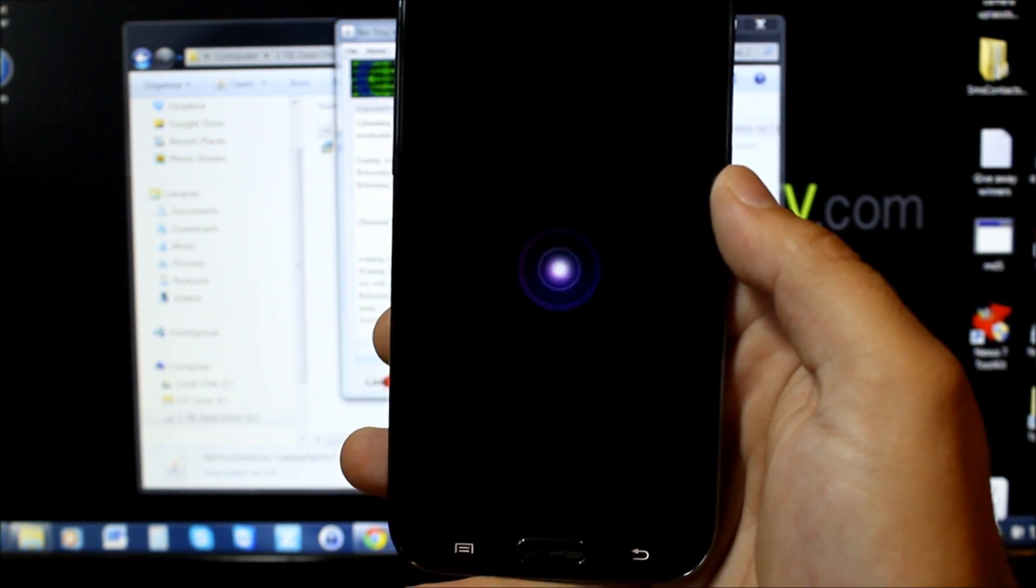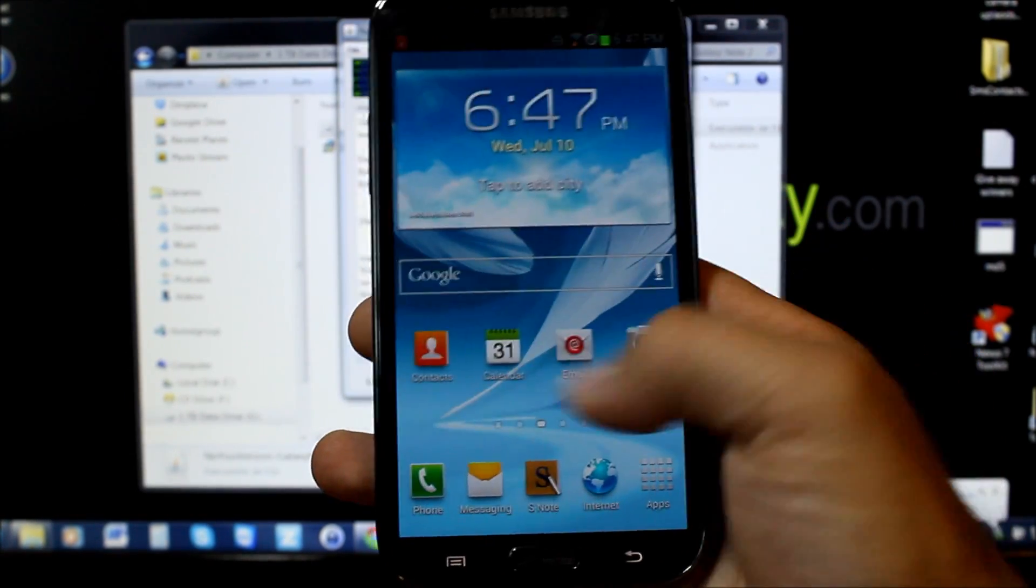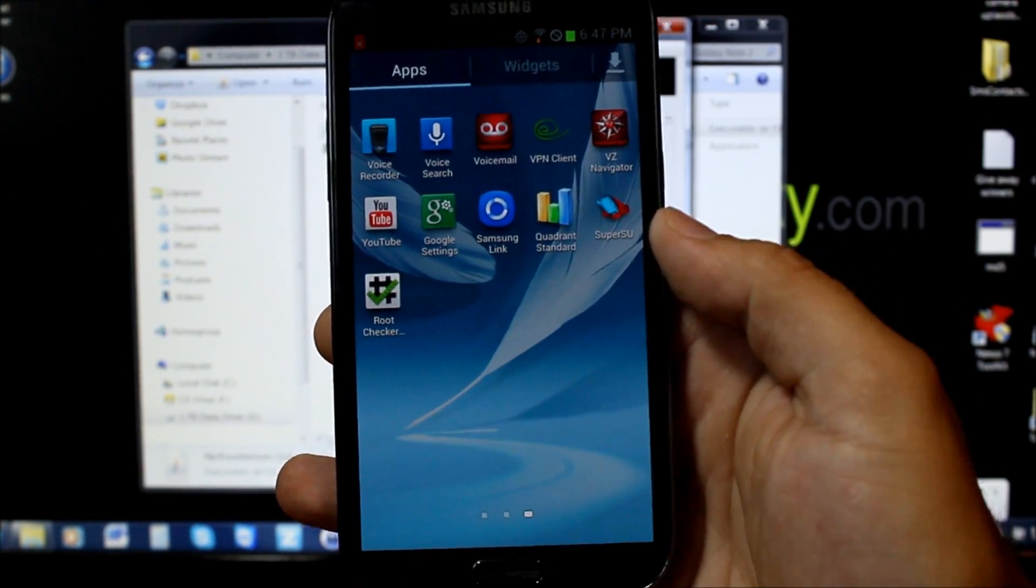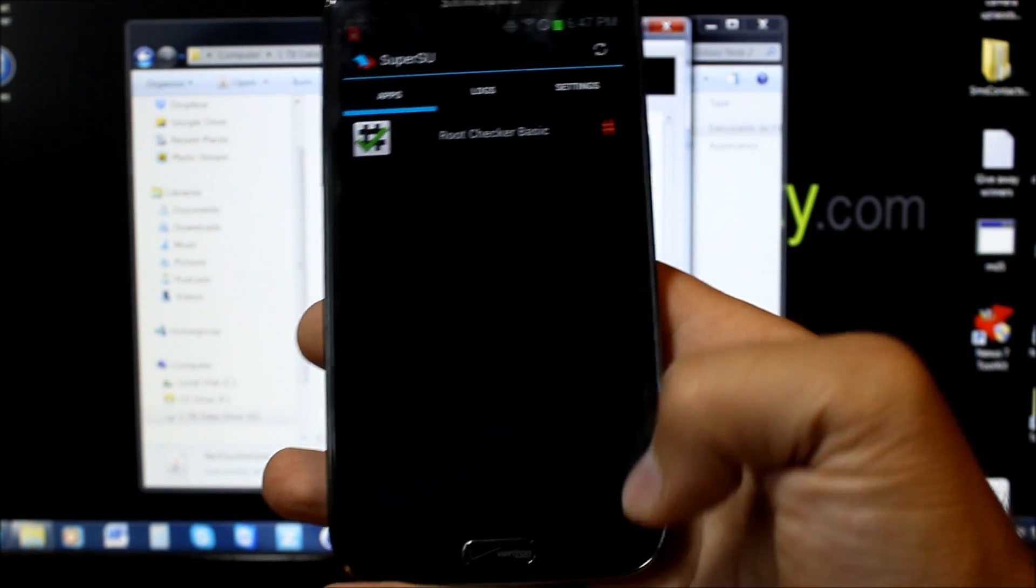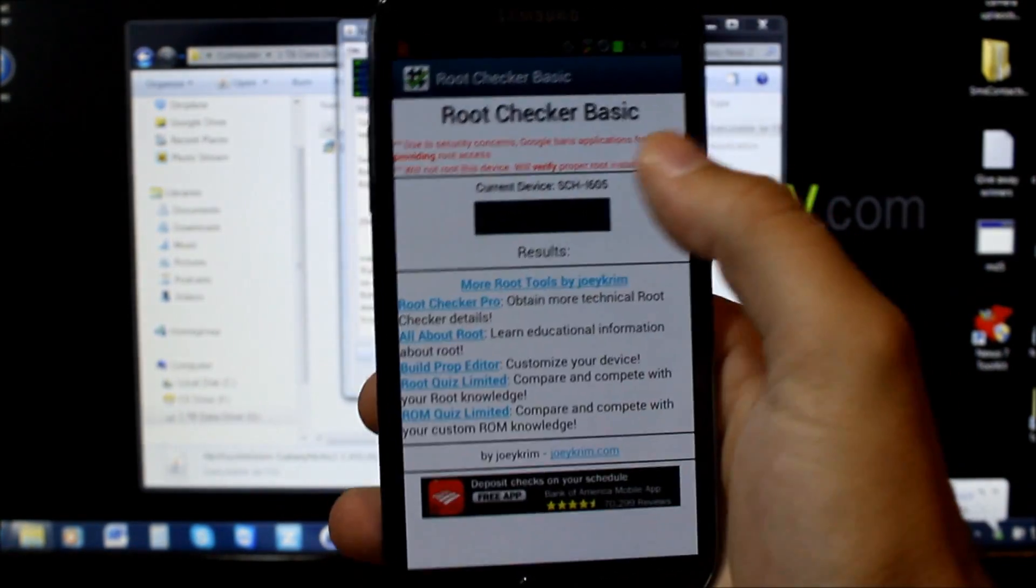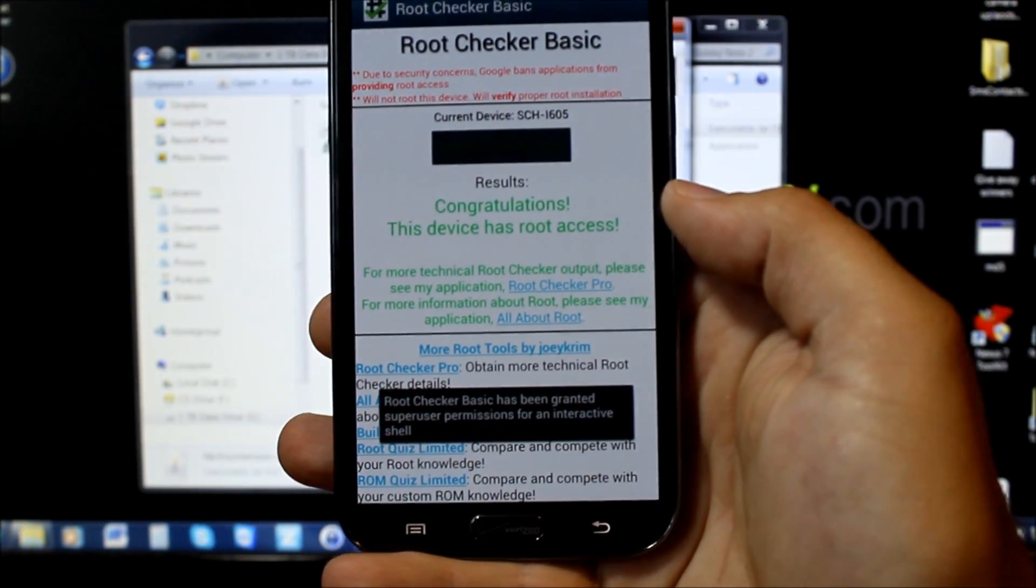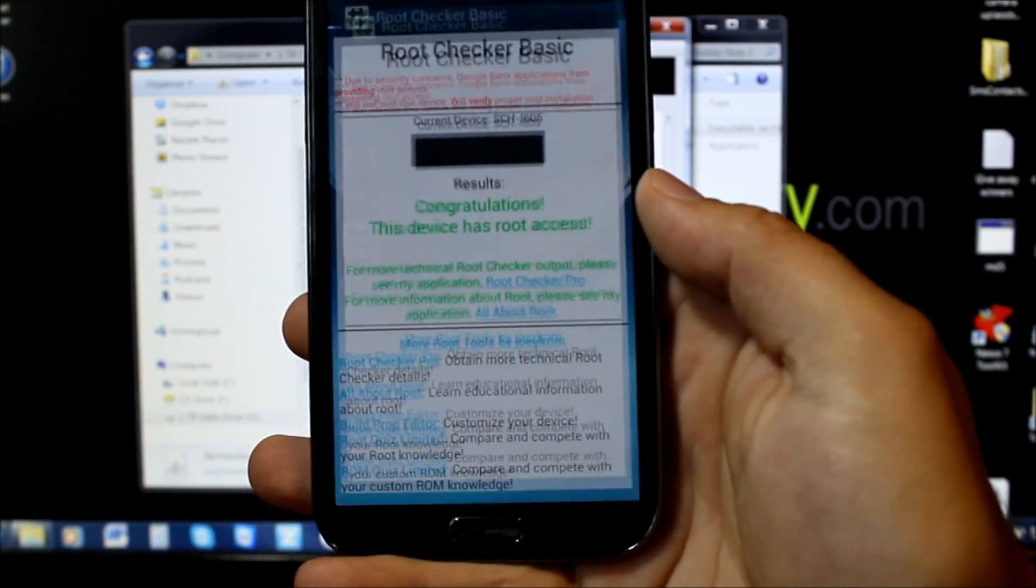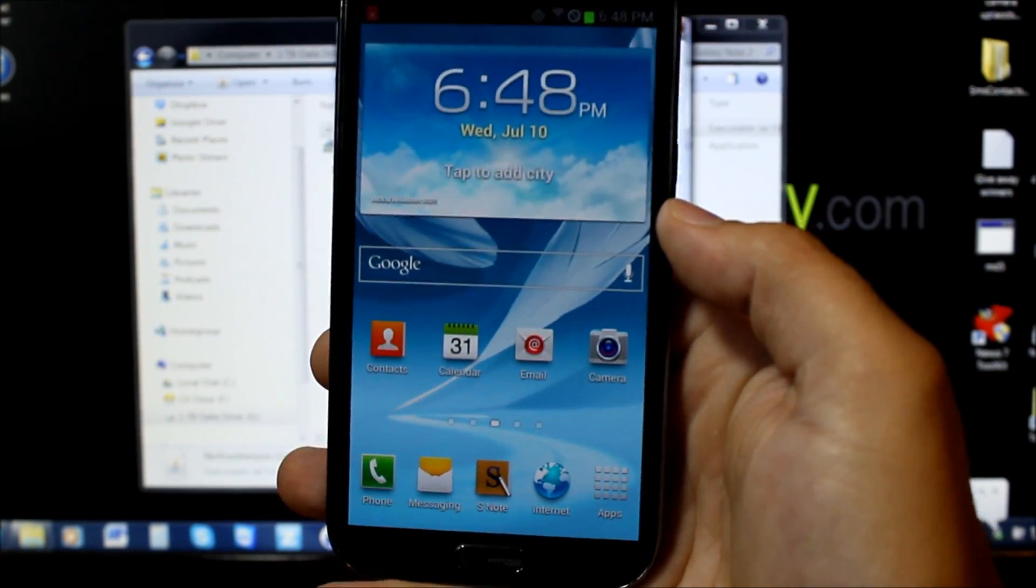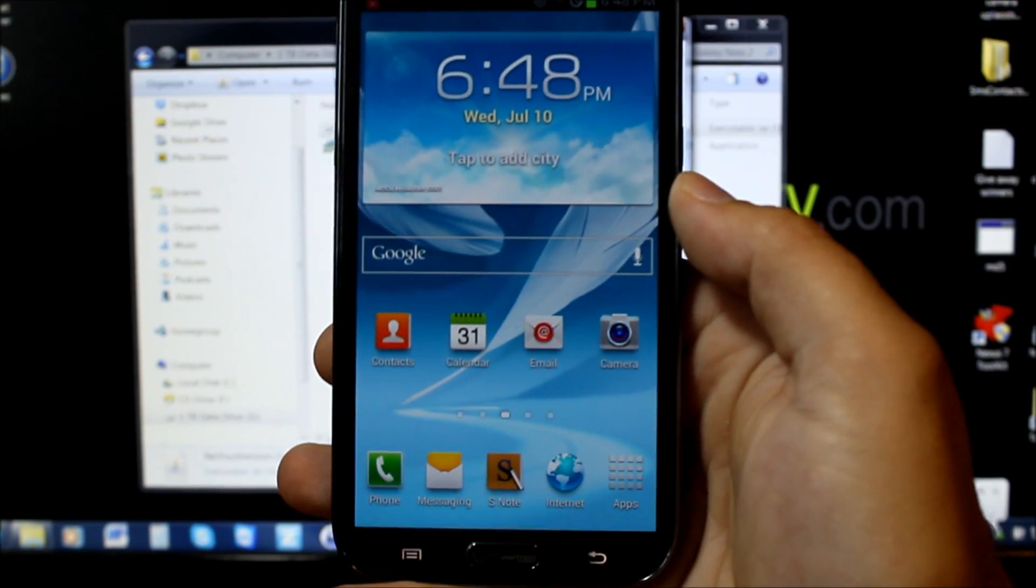Let's boot it up. We're going to run Root Checker and make sure we got it all going. We're all booted up, so we're going to go to Super User - that is your application for getting root access. Then we're going to go to Root Checker and grant it. There you go, congratulations, your device has root access.